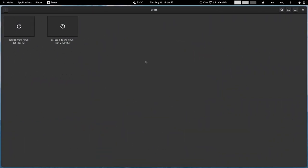Welcome back viewers. In today's video we are going to check out the Garuda MATE desktop, so let us start.